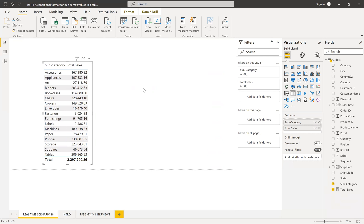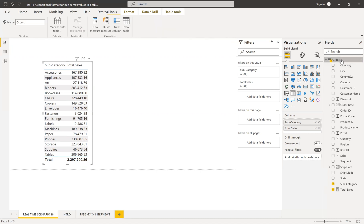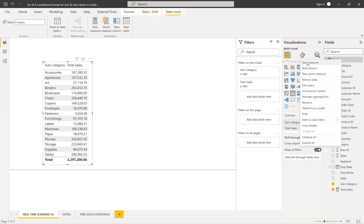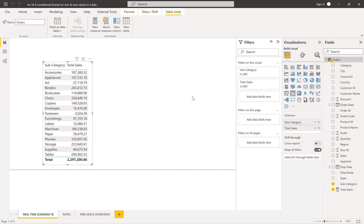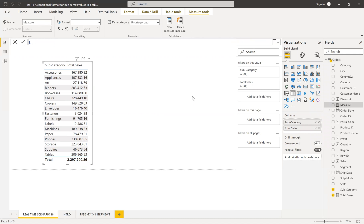Please try to watch until the end. To achieve this, the first thing we need to do is create a rank. We don't need to show the rank in the table, but we can create a rank measure and through that we can achieve this solution. Let me create a measure — let me name it RNK.